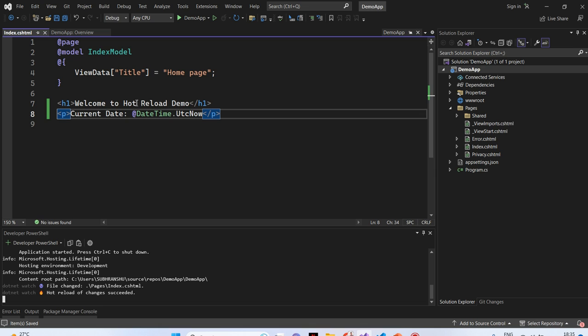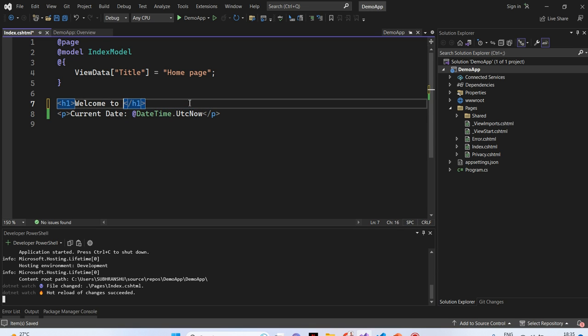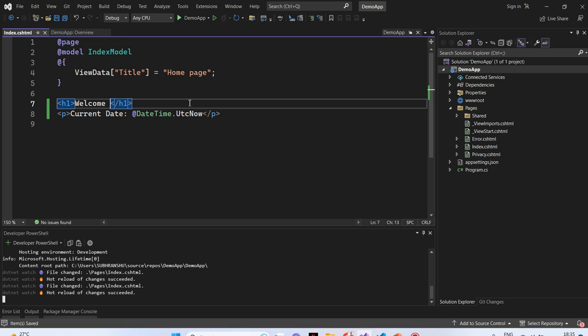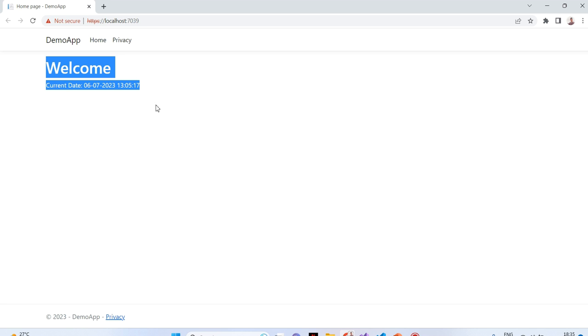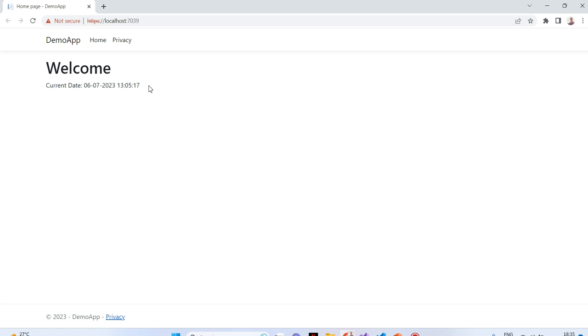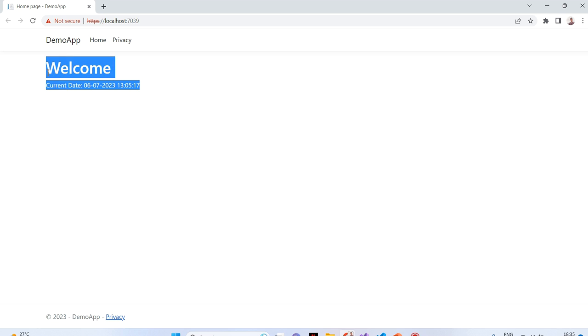Next, we will change the h1 tag. Here, I will just write welcome and I will hit save. Again, you can see in .NET hot reload of changes success. Now, it will again, without refreshing the page, the content is getting changed and the UI is getting changed with the current value.